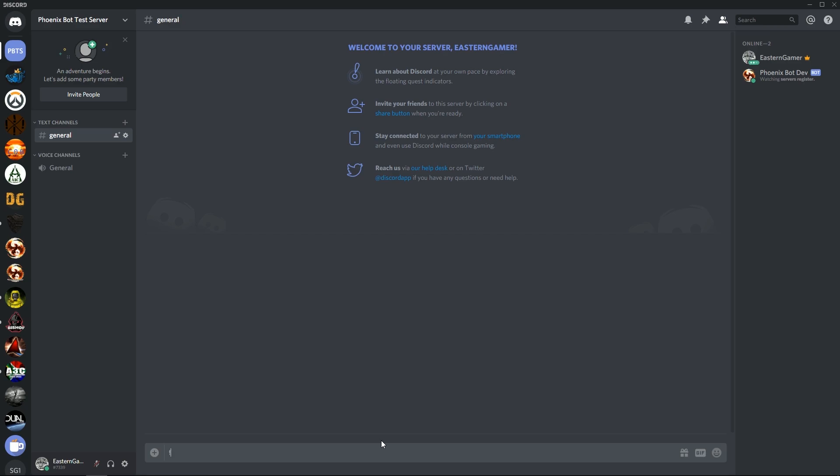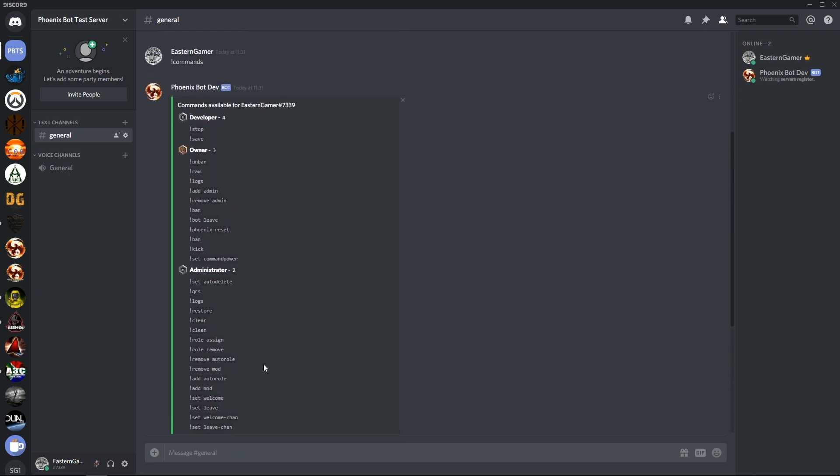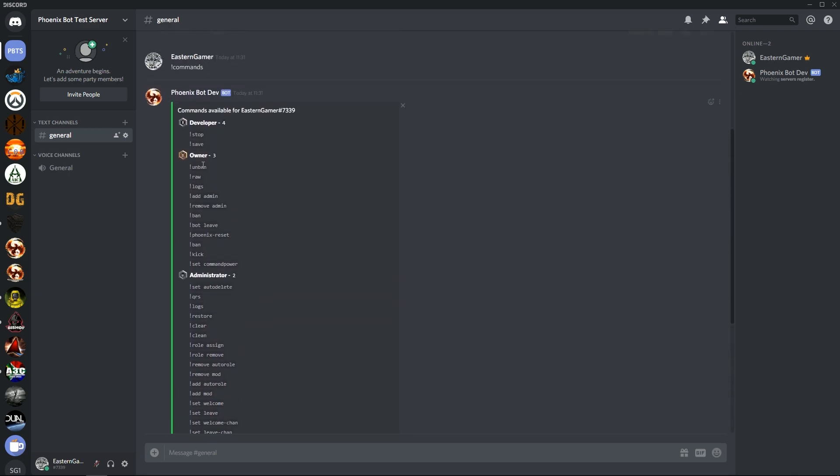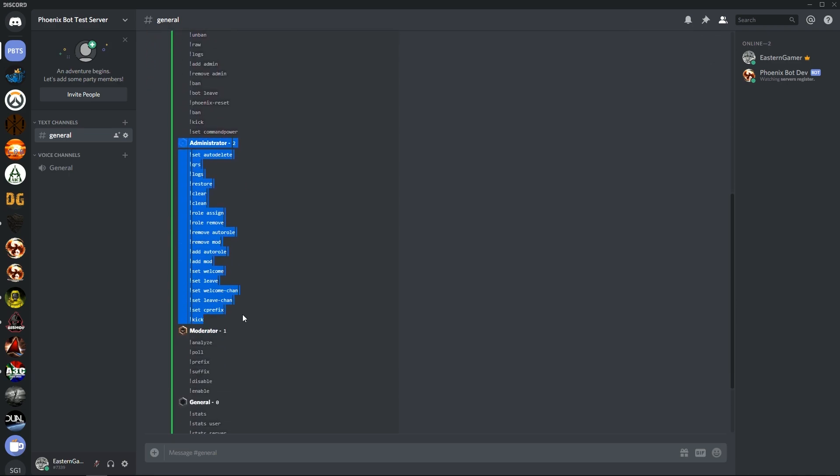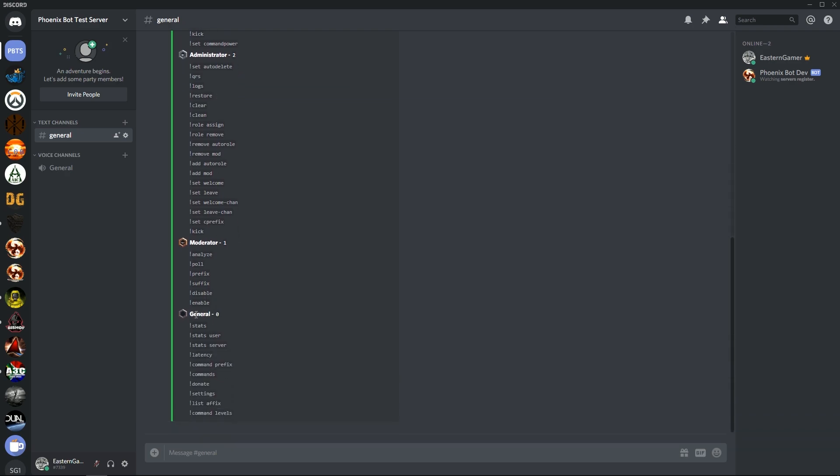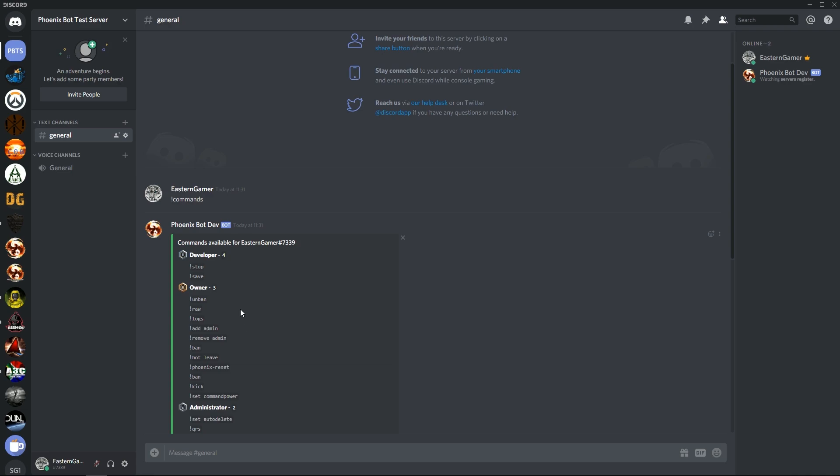To start off we've got commands like this. We have only owner commands you'll be able to access as the owner, only administrator commands which administrators can access and owner, moderator as administrator, owner and moderators can access, and then general is everyone.